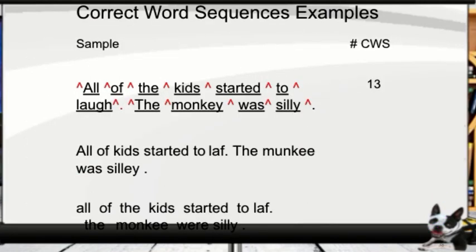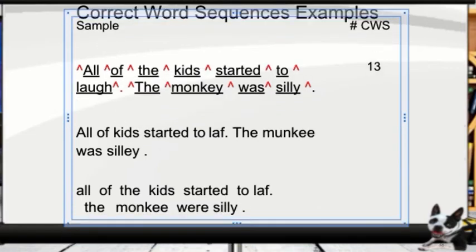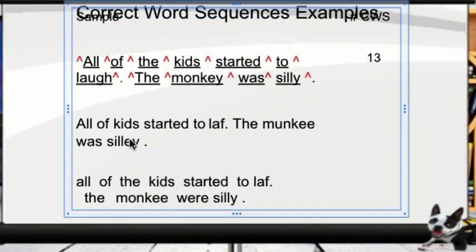Let's try again. We've got 'All of the kids started to laugh. The monkey was silly.' We have two samples marked out. Thirteen correct word sequences are possible — go ahead and count that up on your own. Here's a third grade example that I'm going to put in the pilot shelf for you to look at independently.